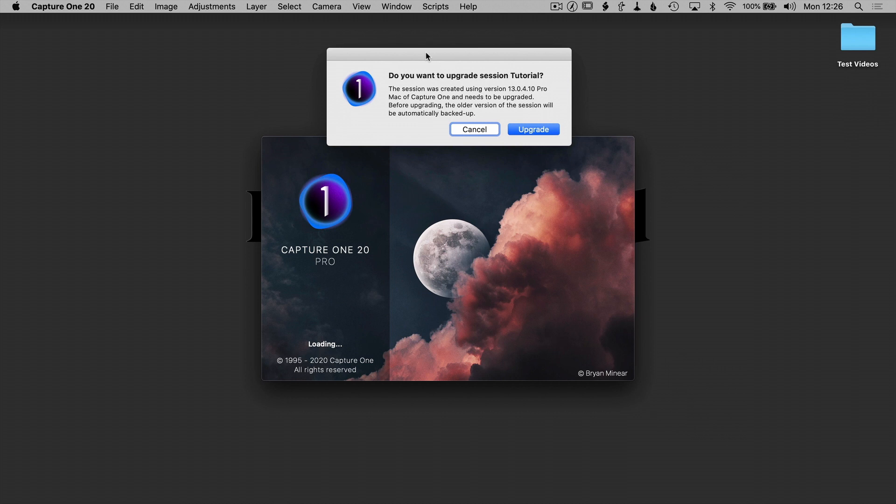Now I've just fired it up. You can see there's a brand new logo, a new splash screen, and also a new session format. Something has changed in the session, so you need to upgrade those from the previous version of Capture One.